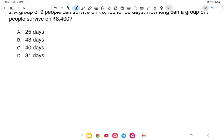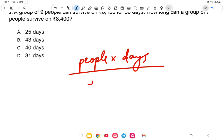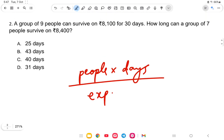The main concept used here is: people into days divided by expenditure gives the answer. I hope you understood this. Let us go to the next question.